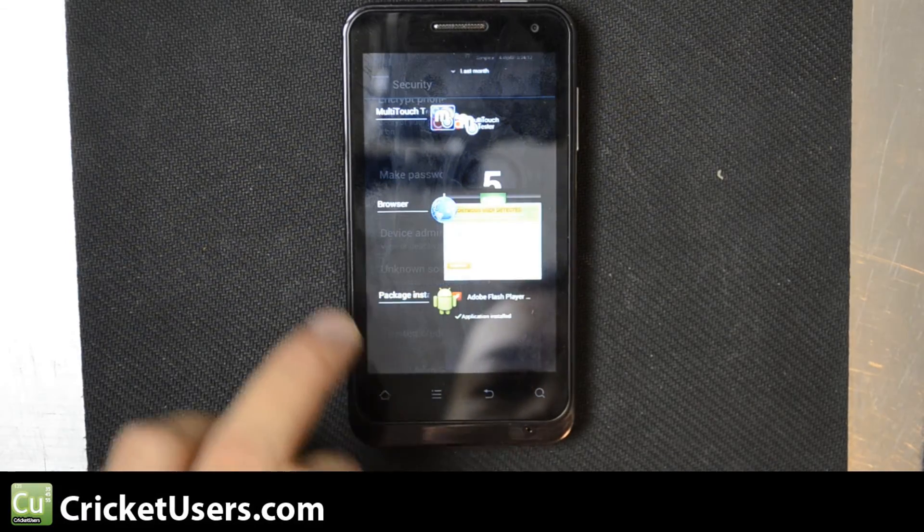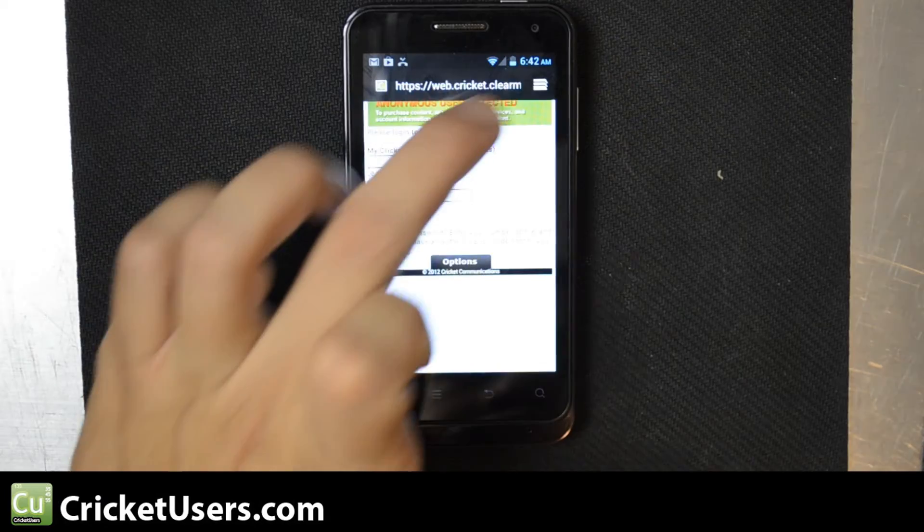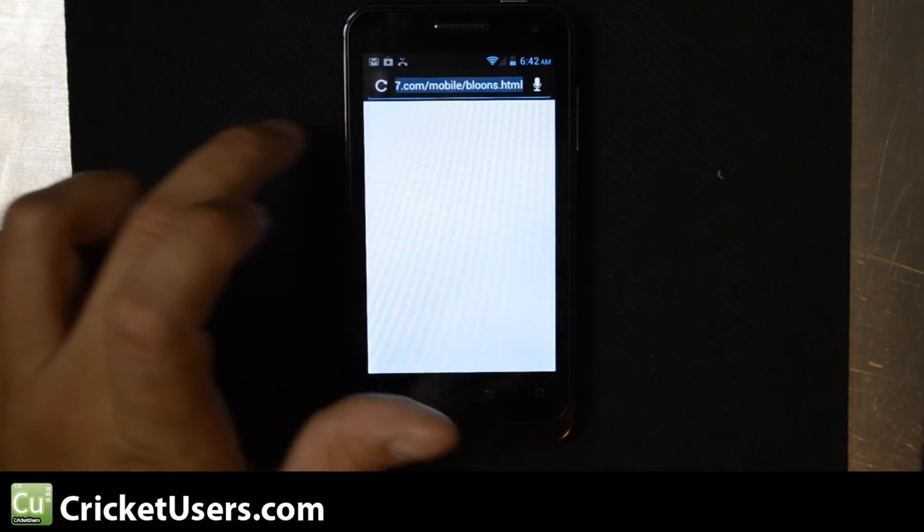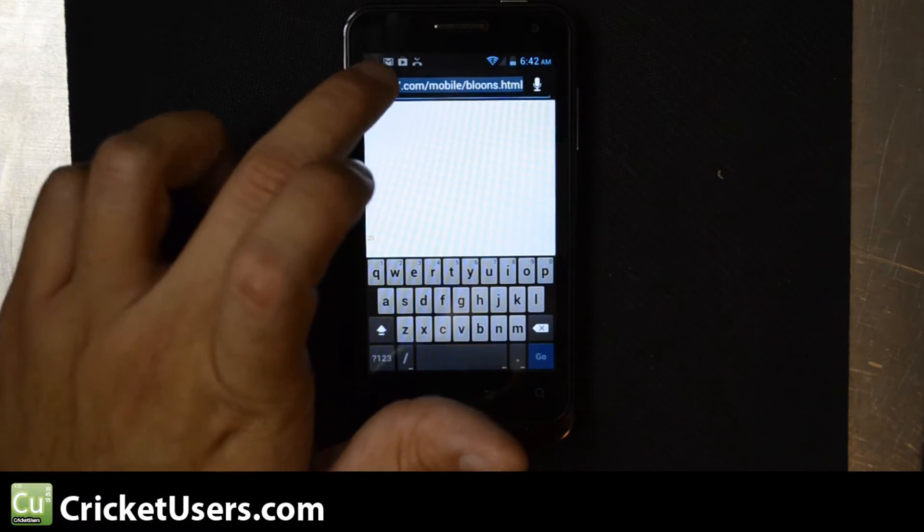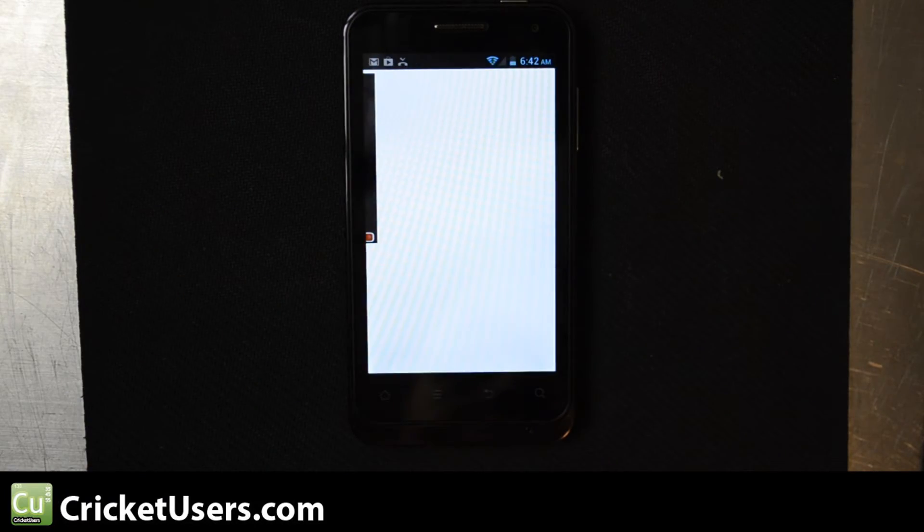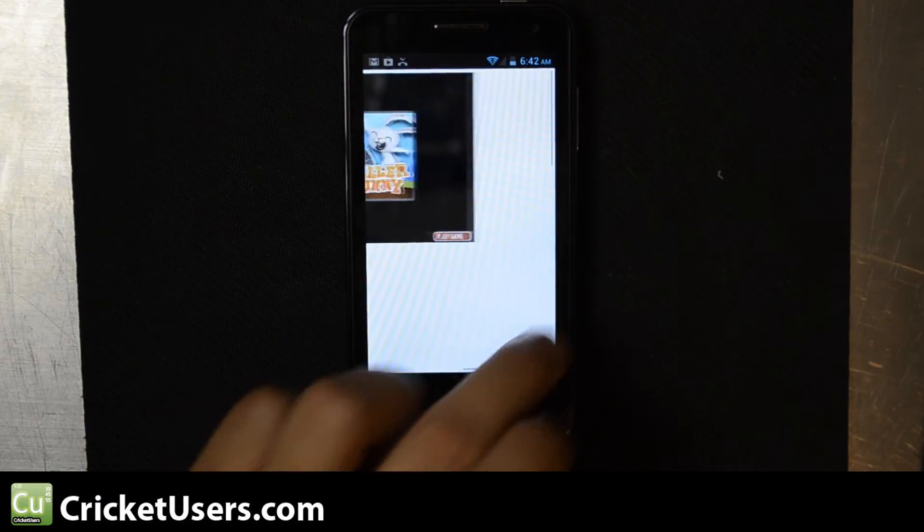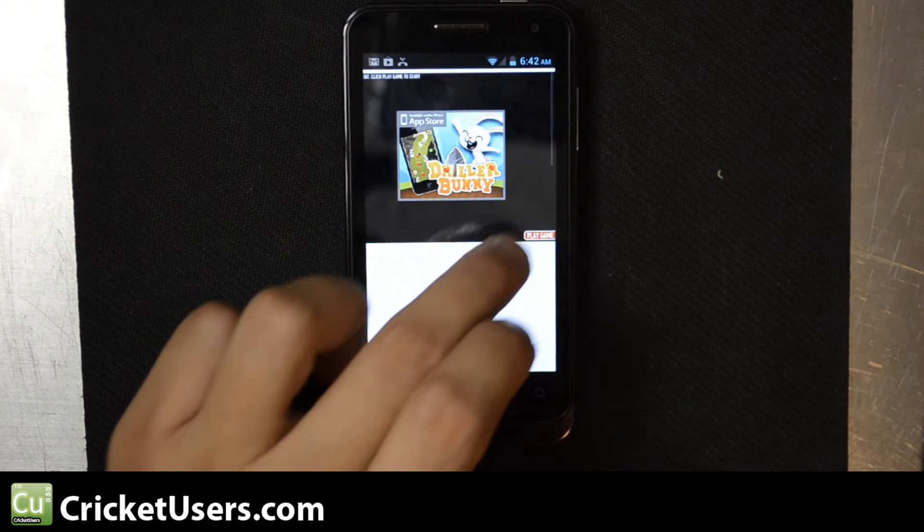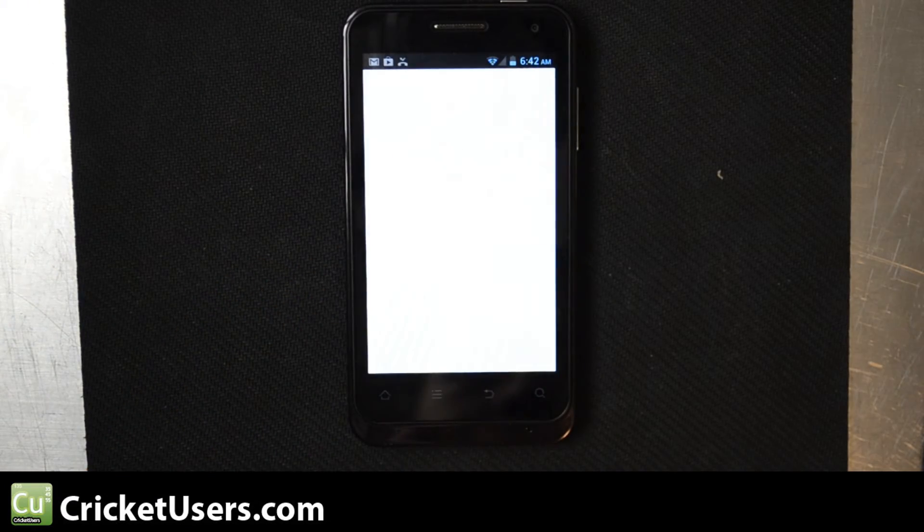Then we can go back to Flash Games 24-7. Go ahead and reload that. And there we go, there's a Flash game right there.